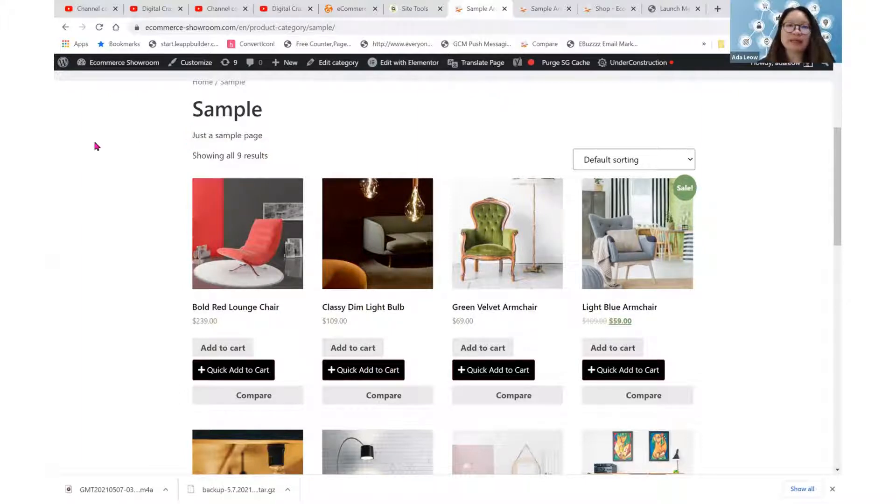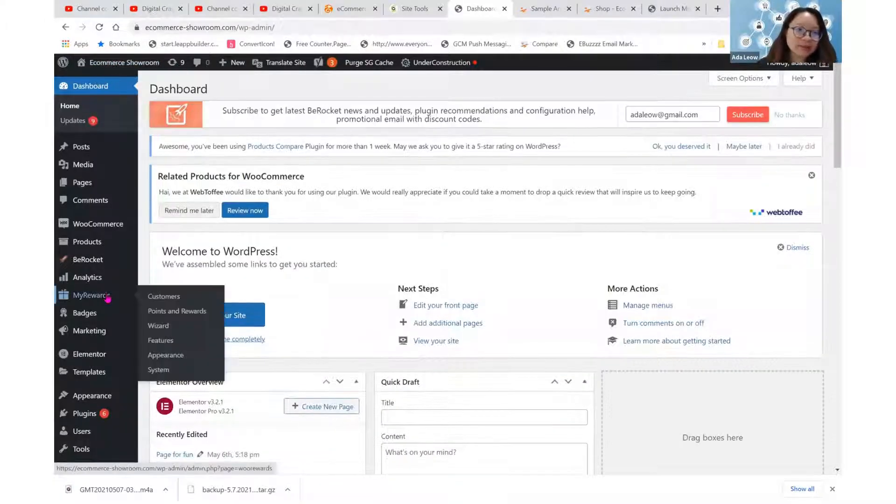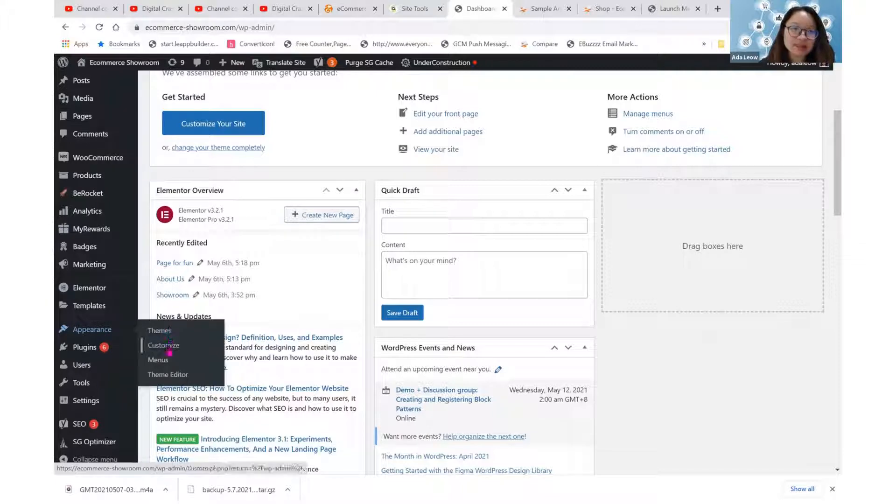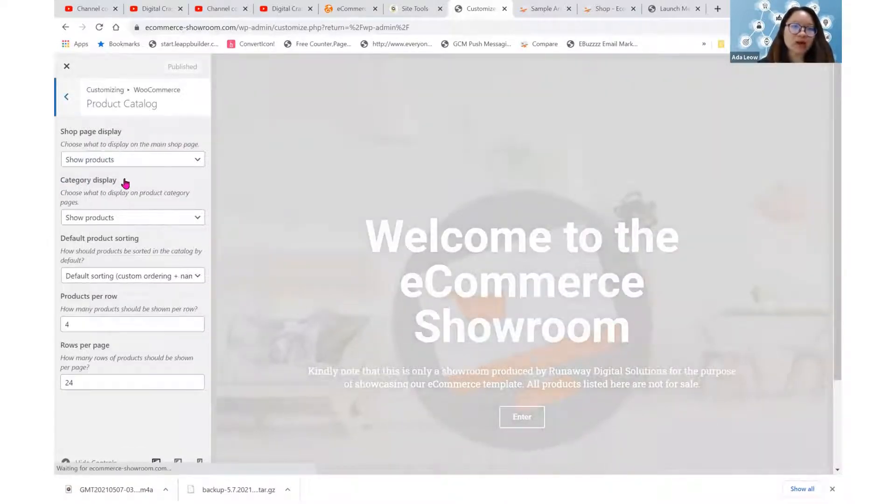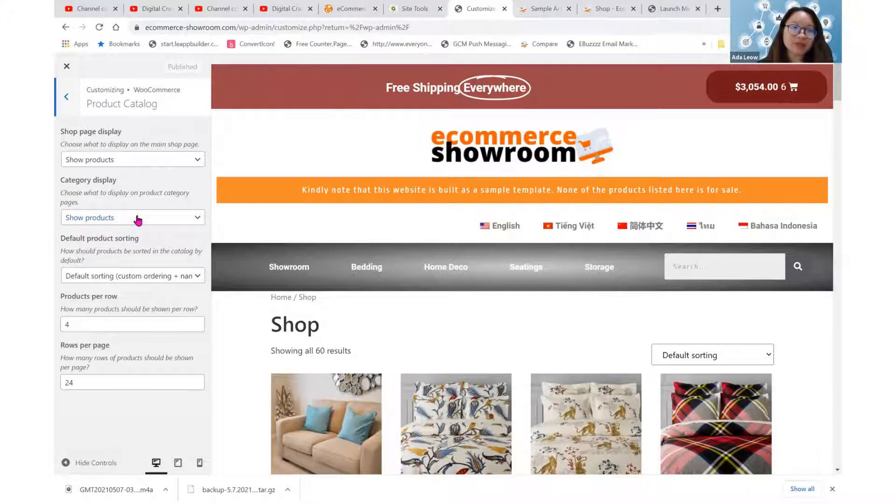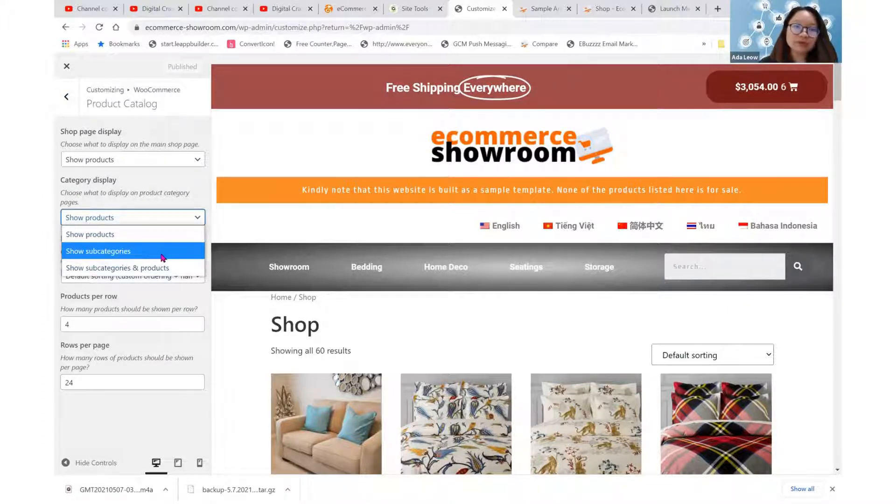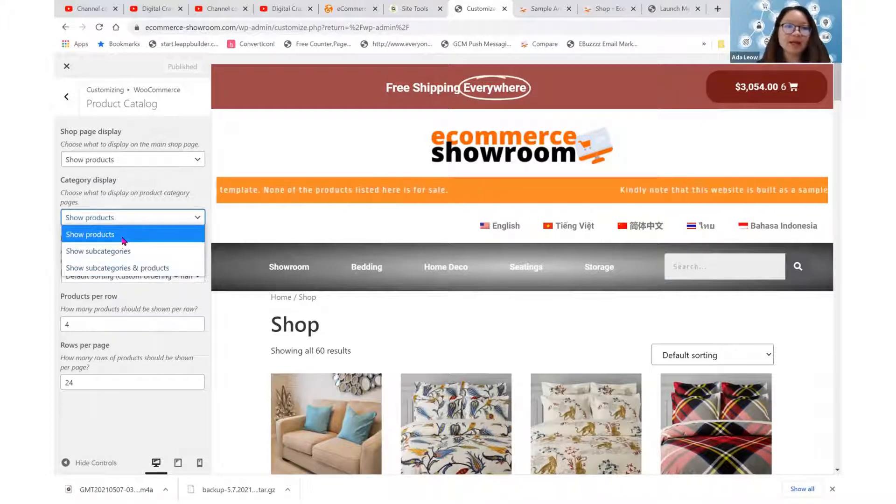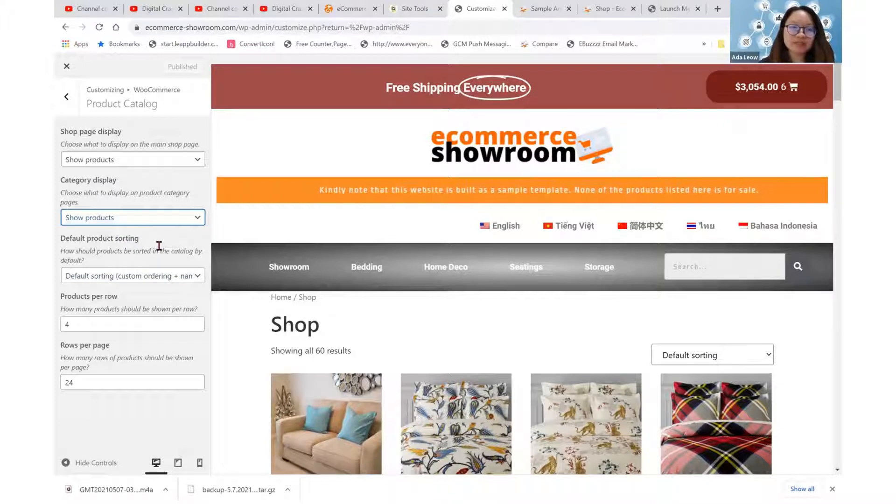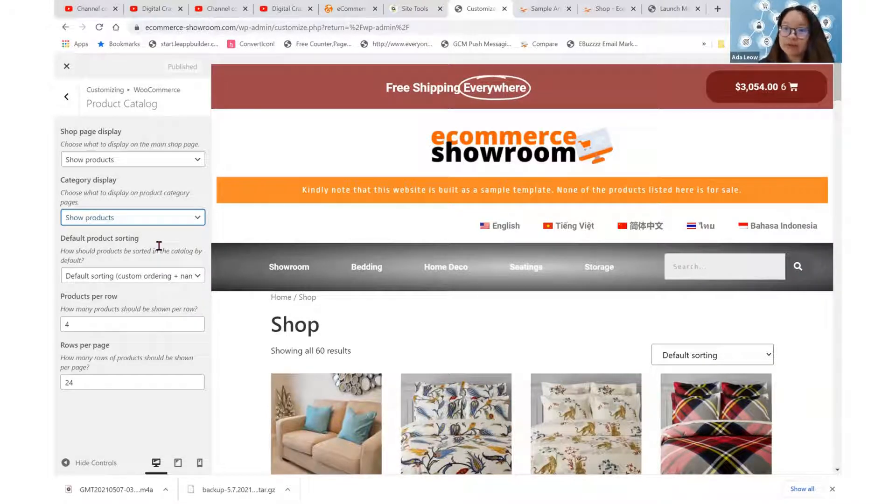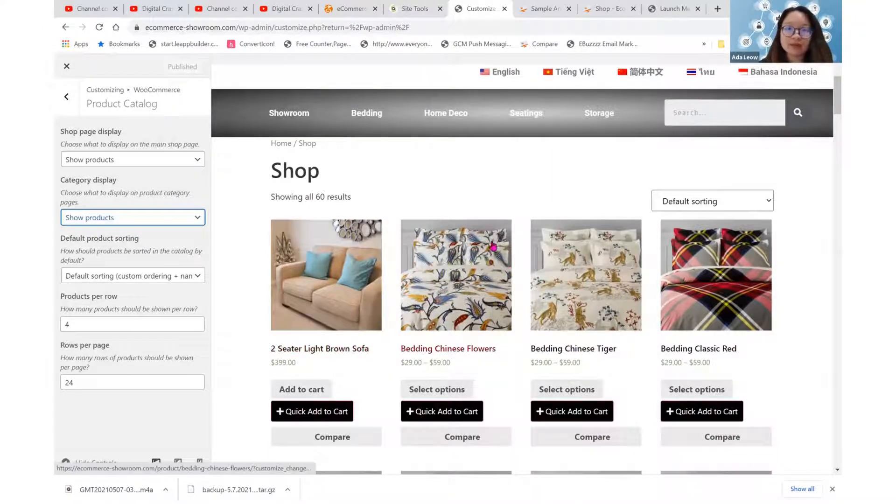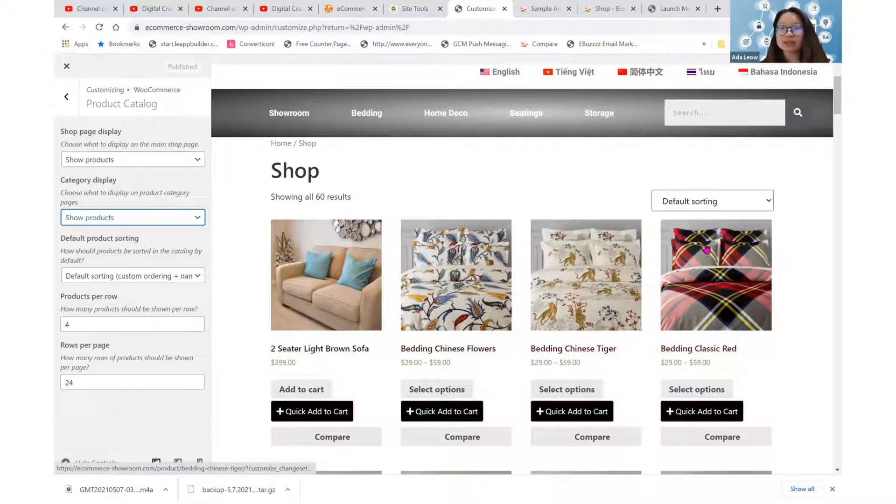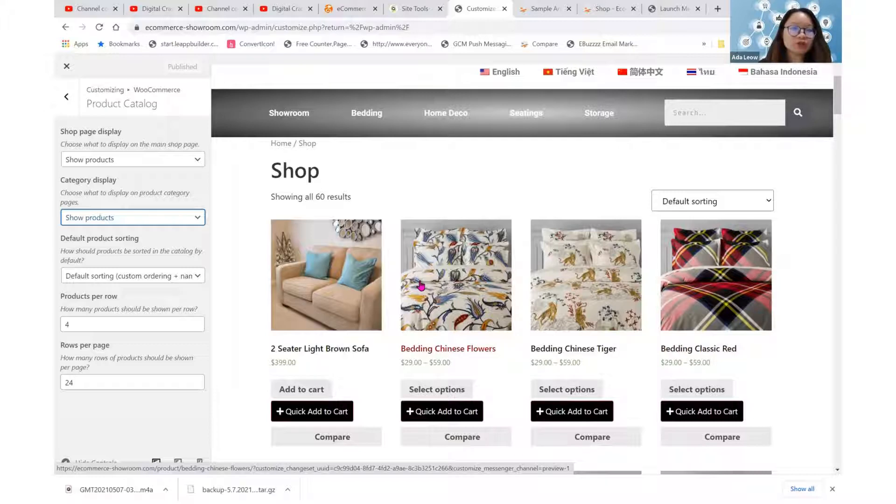So usually if we are just working with WooCommerce, the only place where we can add a little bit more customization will be appearance and then customize. So if we go to WooCommerce here and product catalog, we may decide on what we want to display for our category display. So you can decide whether we want to show products or show subcategories or show both subcategories and products. I usually decide to show products because it can be a little bit messy when we show both because they don't segregate the two sections for us.